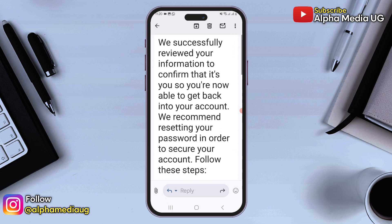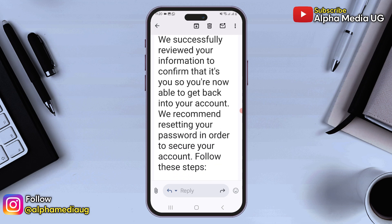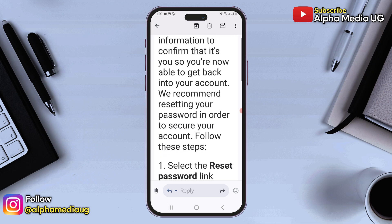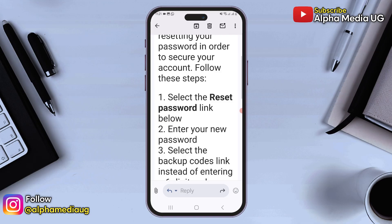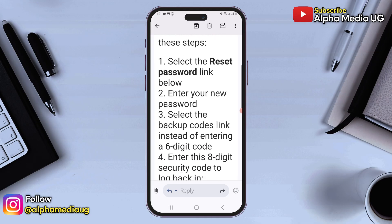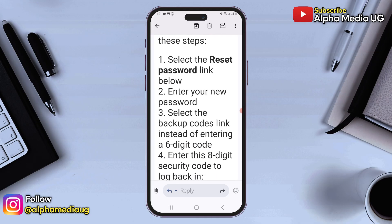In this video, I will show you how to recover your Instagram account if it has been hacked or if you set up two-factor authentication and lost access to all verification options.